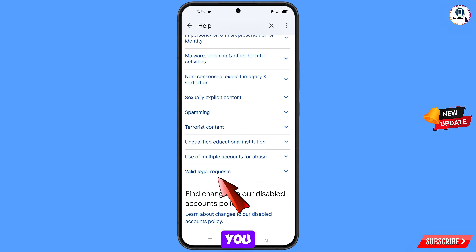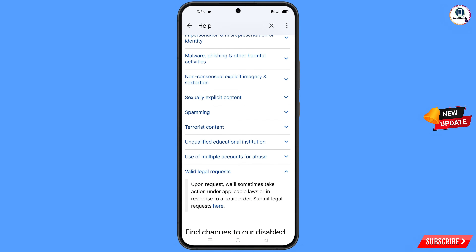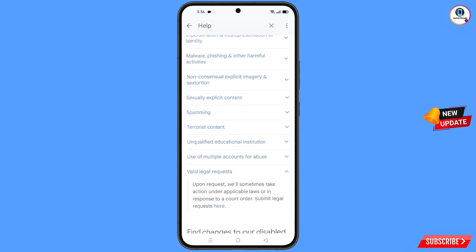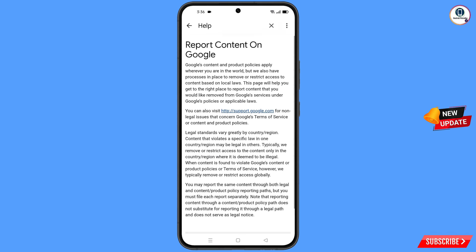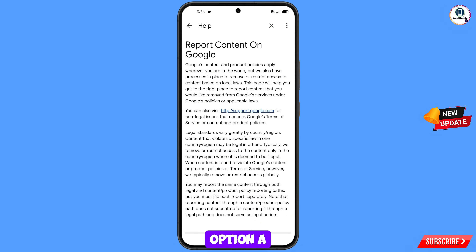Scroll down and at the bottom you will see the option valid legal request — tap on it. Then you will see the option submit legal request — tap on it. You will then land on a page where you will see visit support.google.com — tap on that option.